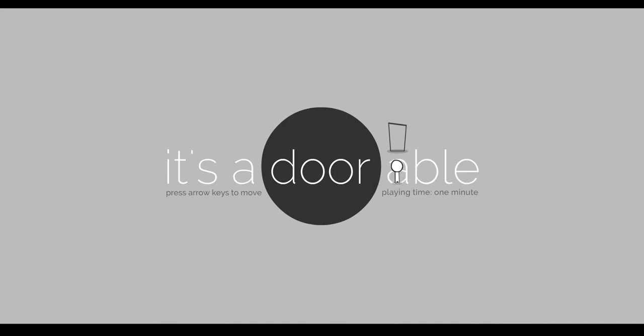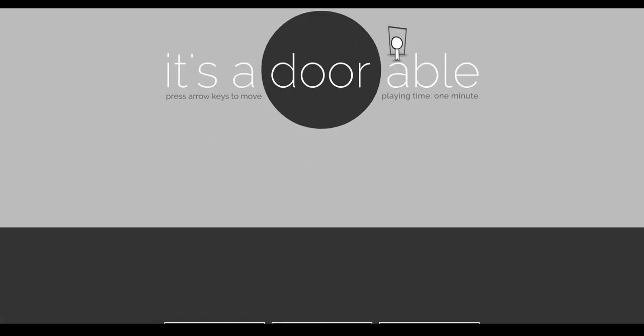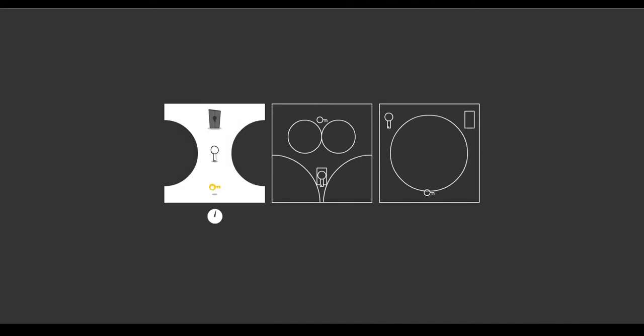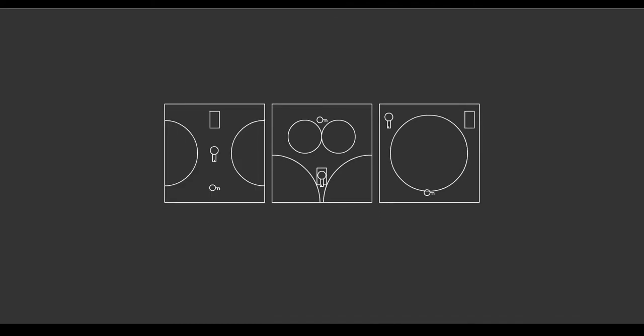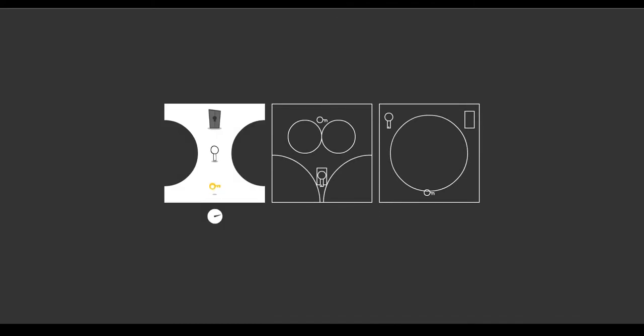So I want you to try it. Okay. So each room has a timer, so you have to get the key and make it back to the door before that time. Does that make sense?